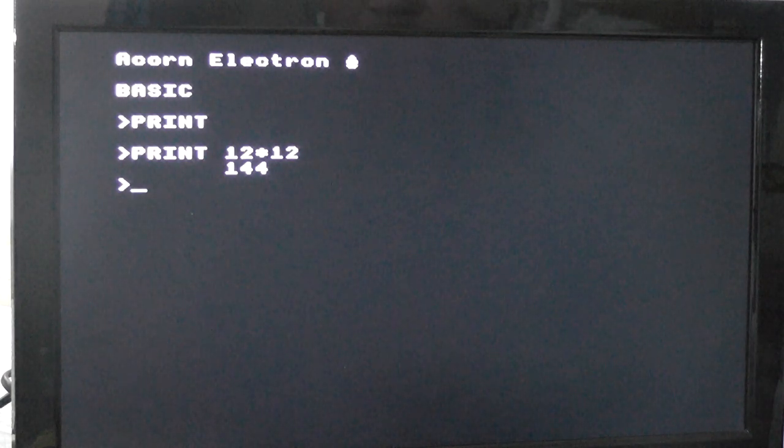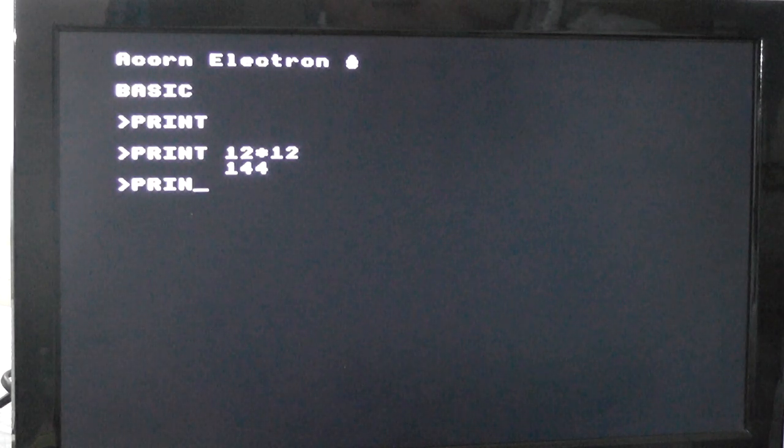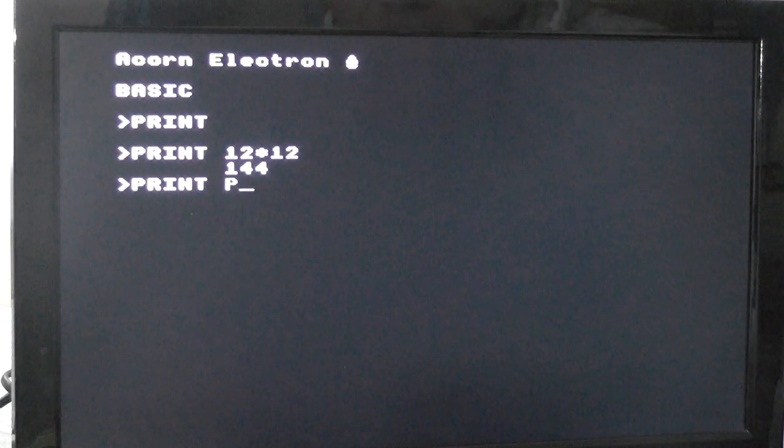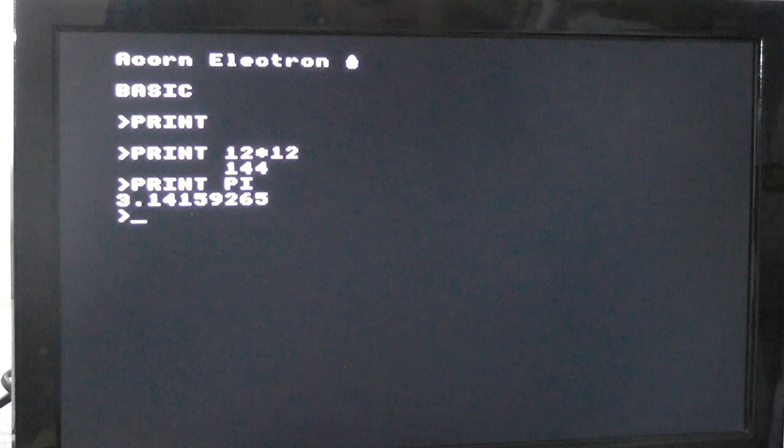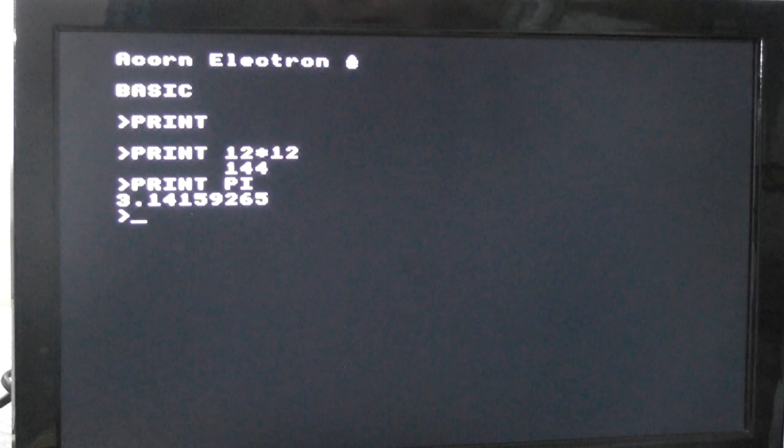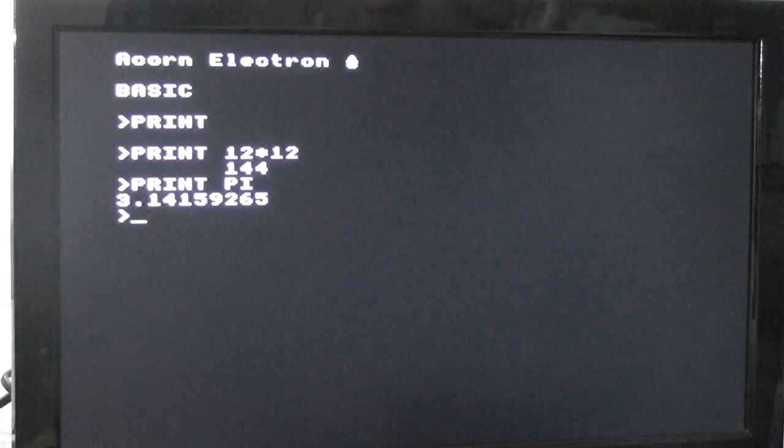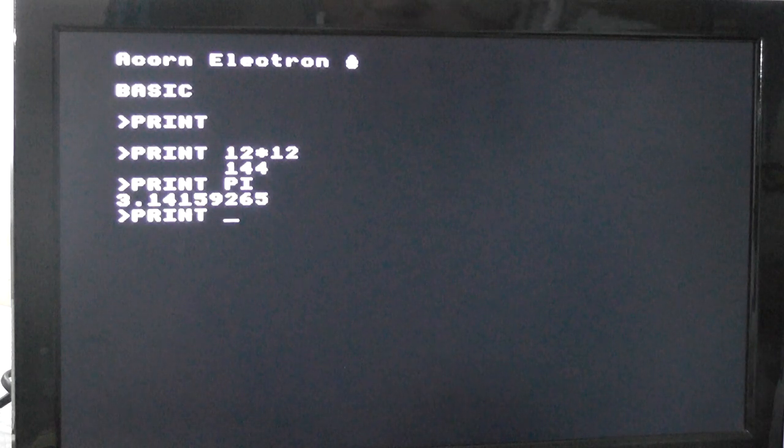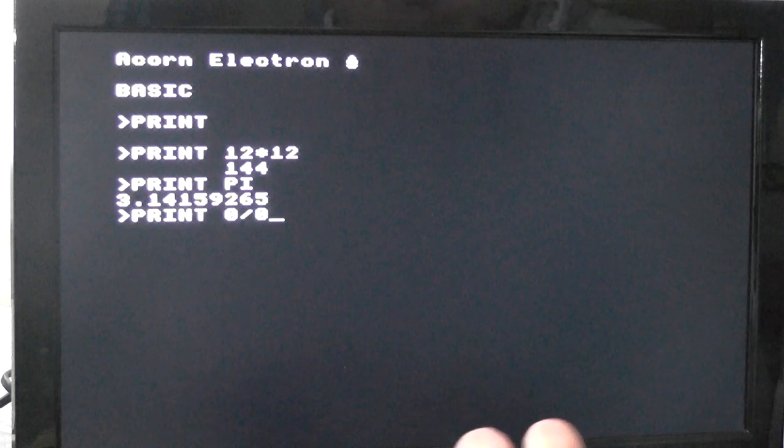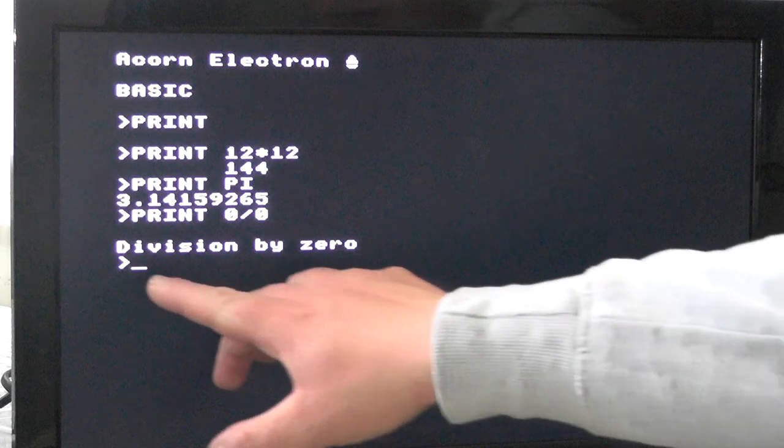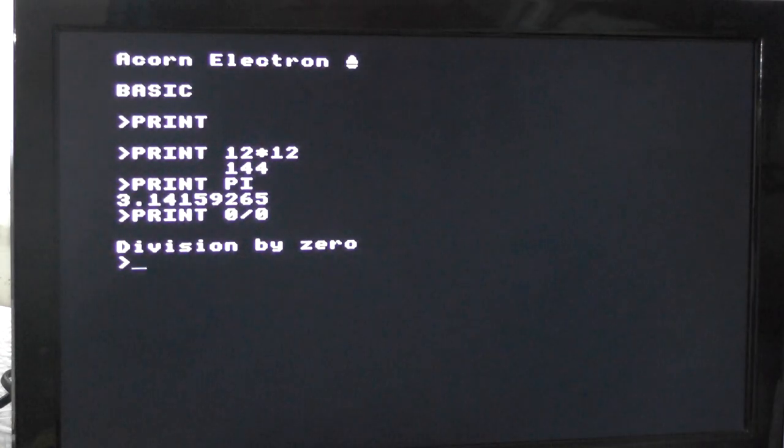If we were to do print pi, we get pi, and you can do print 0, 0, and we get division by 0.